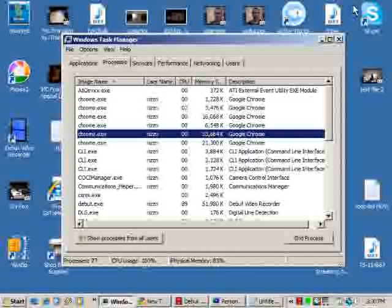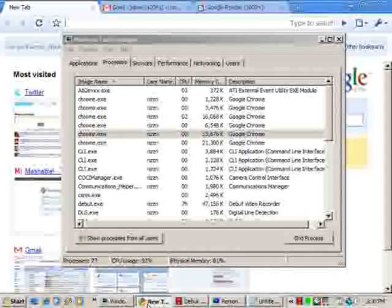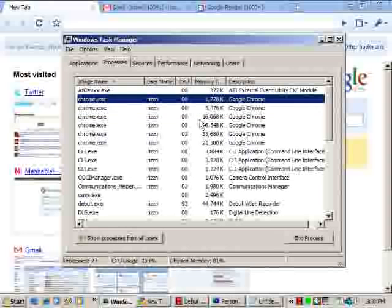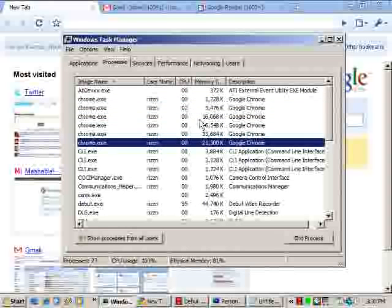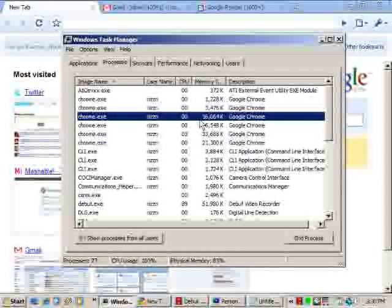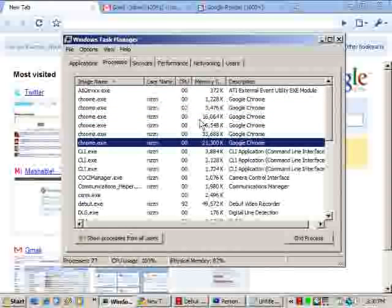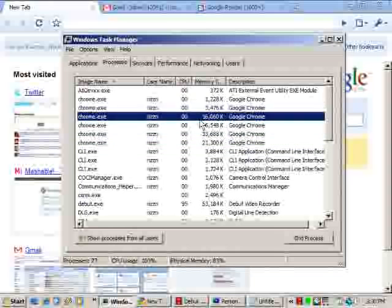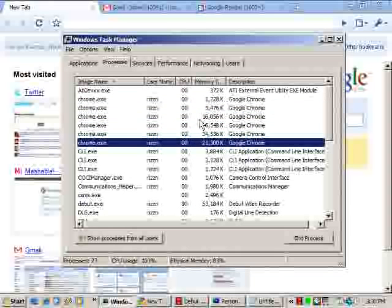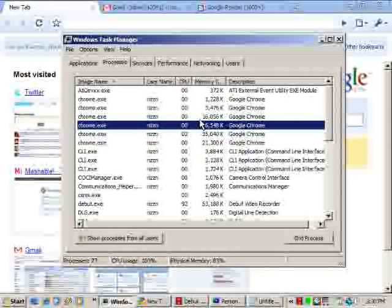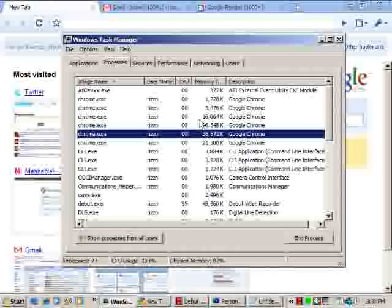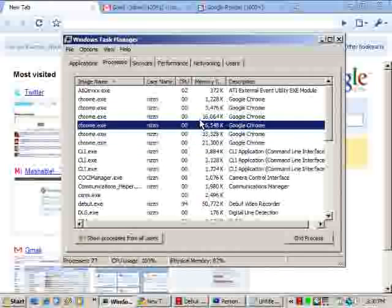First thing I want to start is memory management here. Now I've got three tabs open here, and first thing you'll notice if you look at the task list is you've got a lot of processes that open up. One that seems to open up for every tab, and sometimes it'll even spawn another kind of rogue-looking process. I'm not sure exactly what that's about.